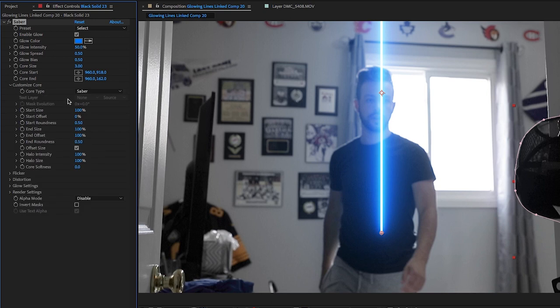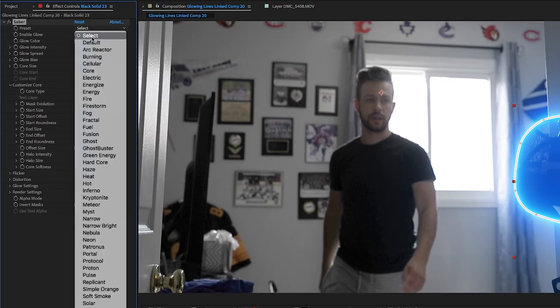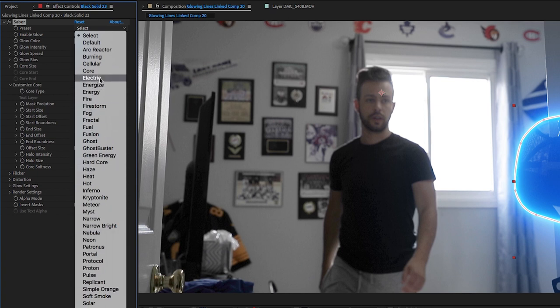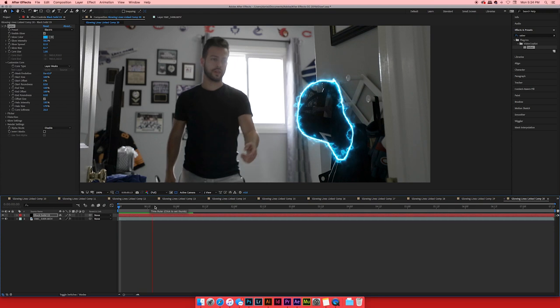Go down to Customize Core. The core is the actual beam of light itself; the glow is what you see around it. Under Core Type, it says Saber — change that to Layer Mask. Just like that, it's outlining whatever mask you've applied. In our case, I traced the hat — now it's an outline. Saber has a whole dropdown of wicked effects and you don't even have to do anything to them. For example, Electric — look at that. We've got a crazy electrical field around the hat. Let's play that back. Damn, that is cool.